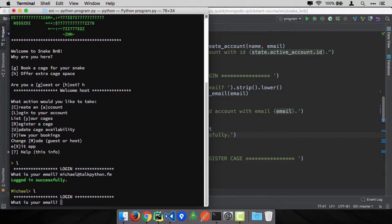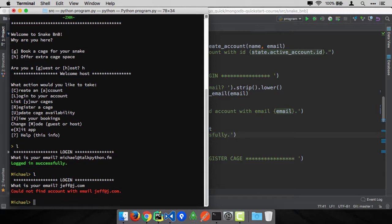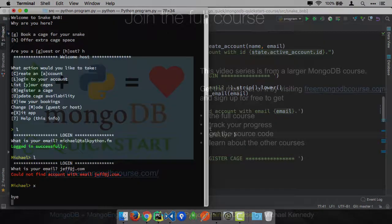Let's try to log in again. I'll try to just use jeff at j.com. Nope. Could not find email with jeff at j.com. Looks like login is working.